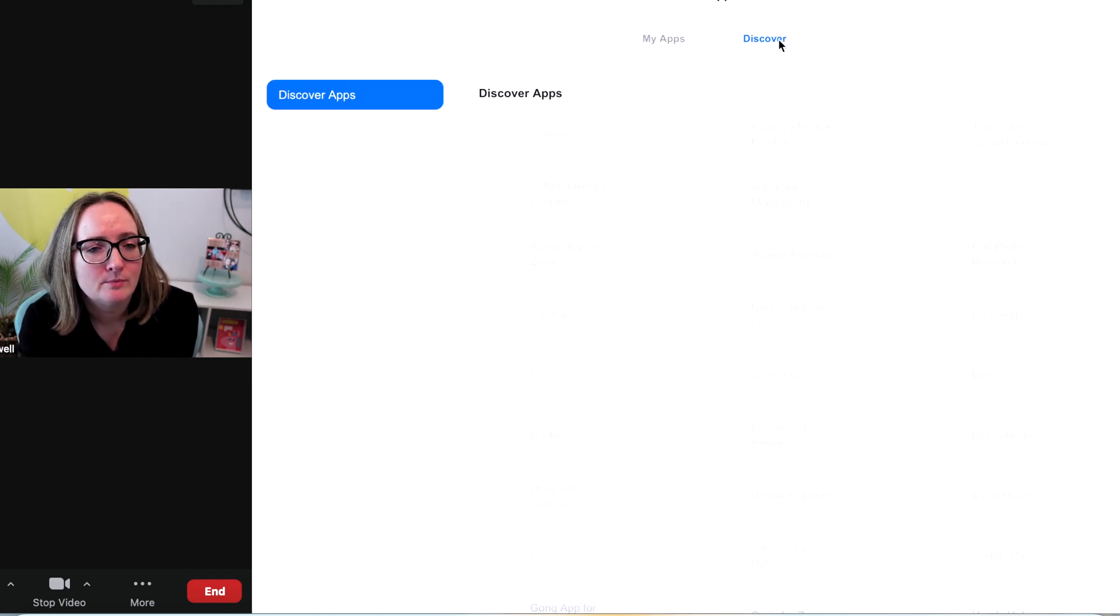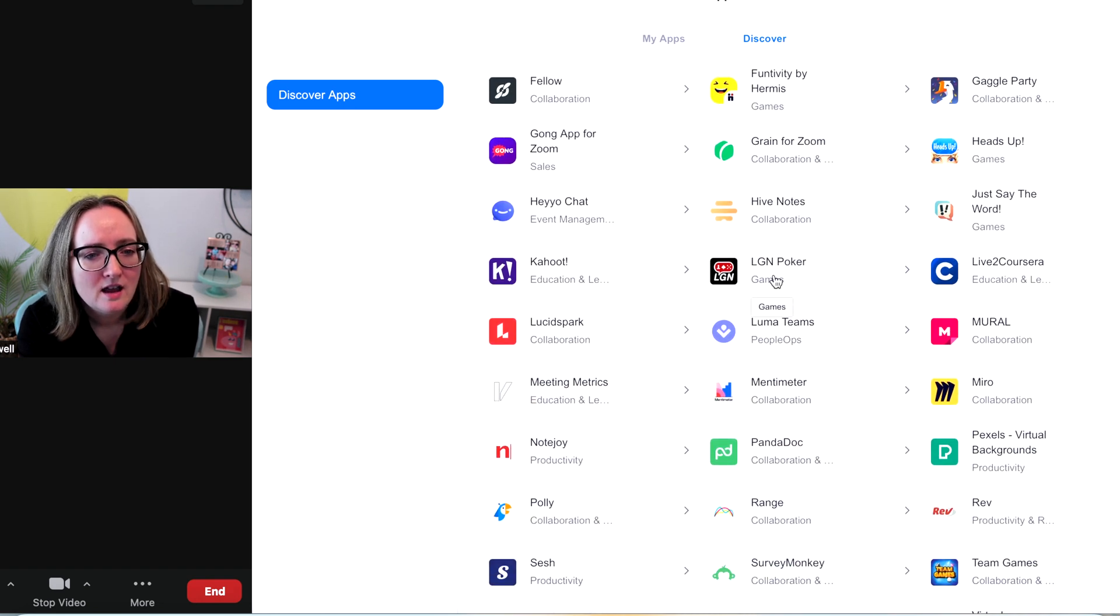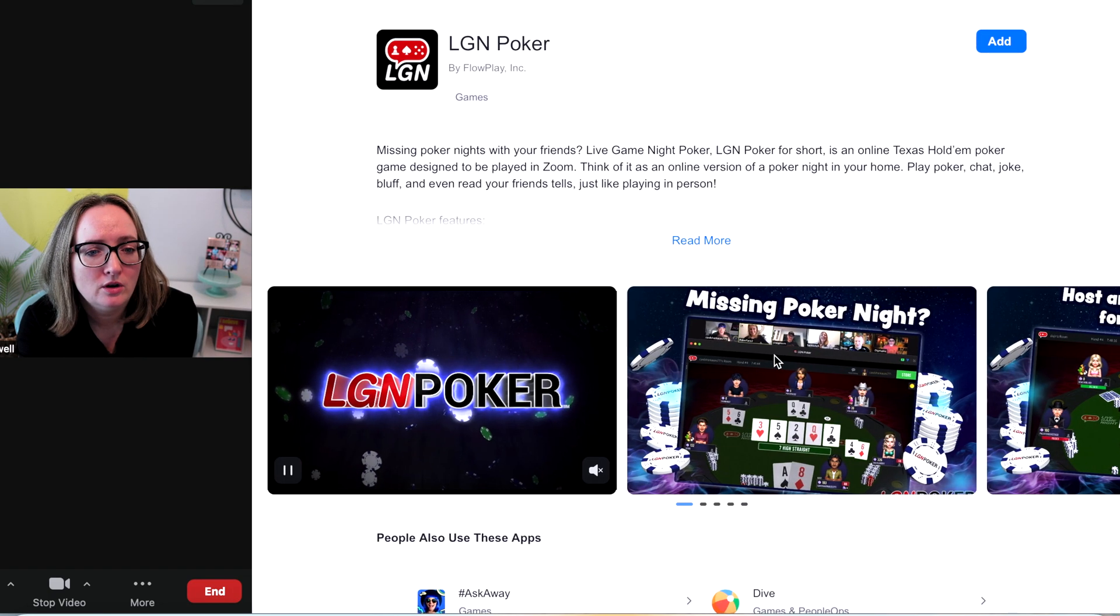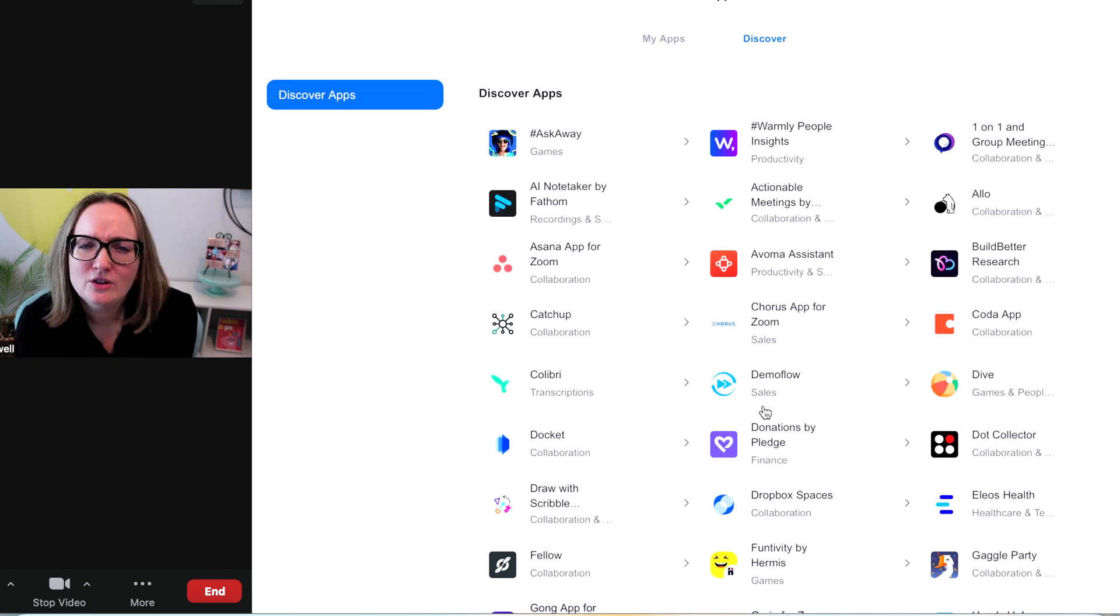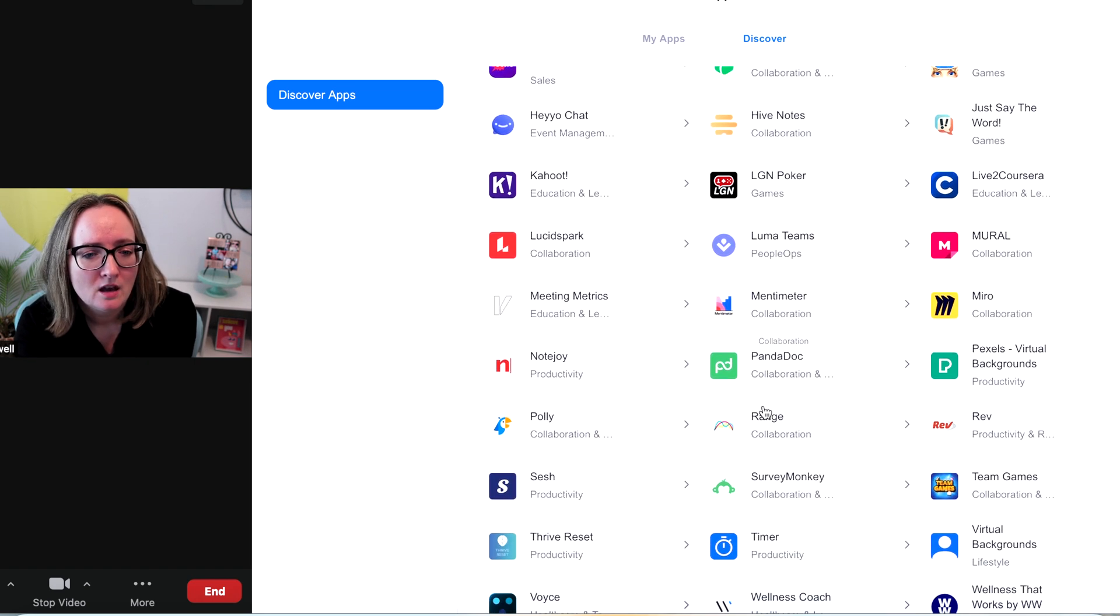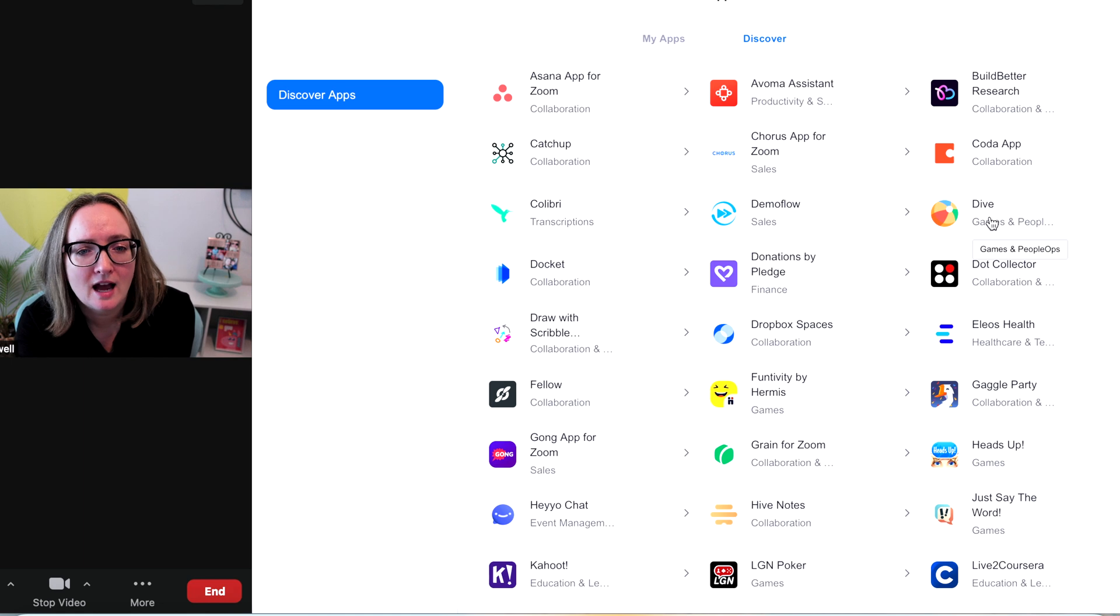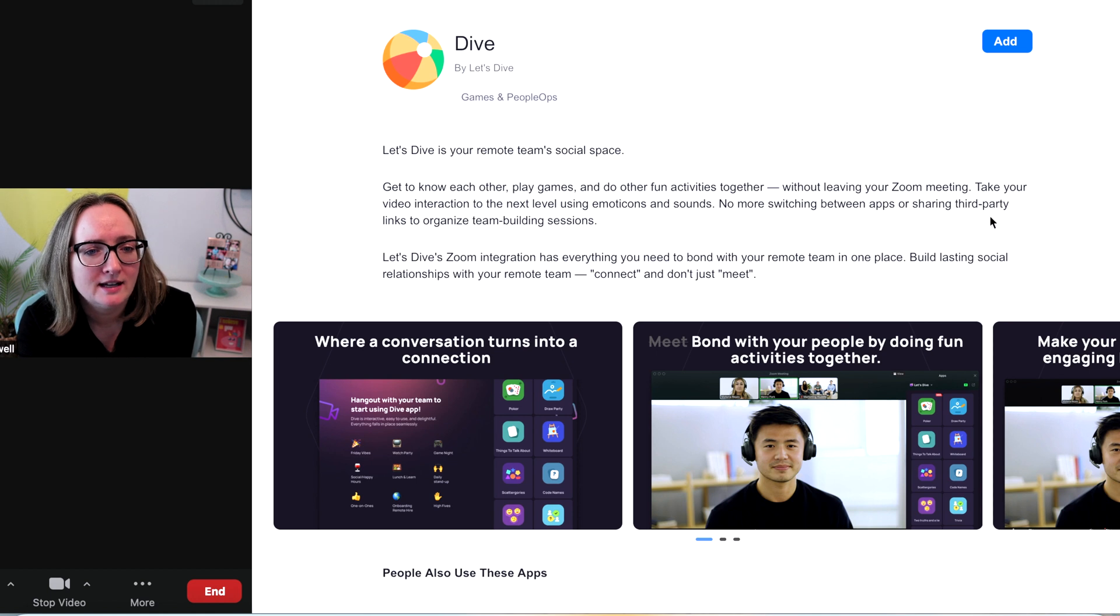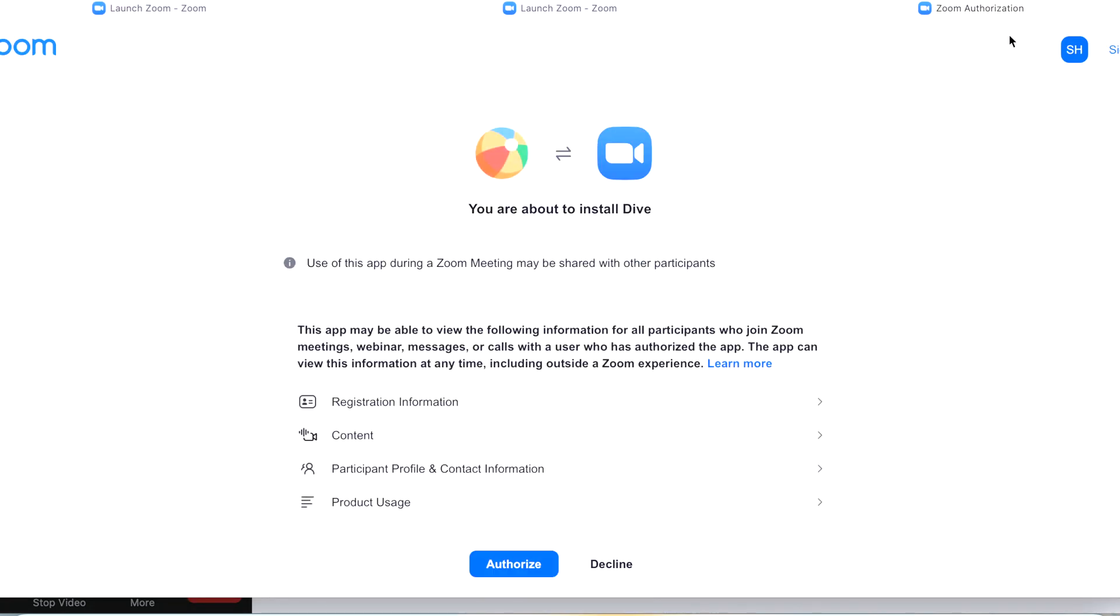Let's discover some more. Do we have any more fun ones? Let's see. They've got a poker. If you want to host a poker night, that would be fun. I don't know that I've ever played poker. Let me know. You guys play poker? Is that something you enjoy? I don't want to miss any. Let's go on this section over here. Collaboration. Are those all... Oh, they have Dive. Let's see. Get to know each other. Play games and other fun activities without leaving your Zoom meeting. Dives, interact, bond with your teammates. Let's add this one in and see what Dive is all about.